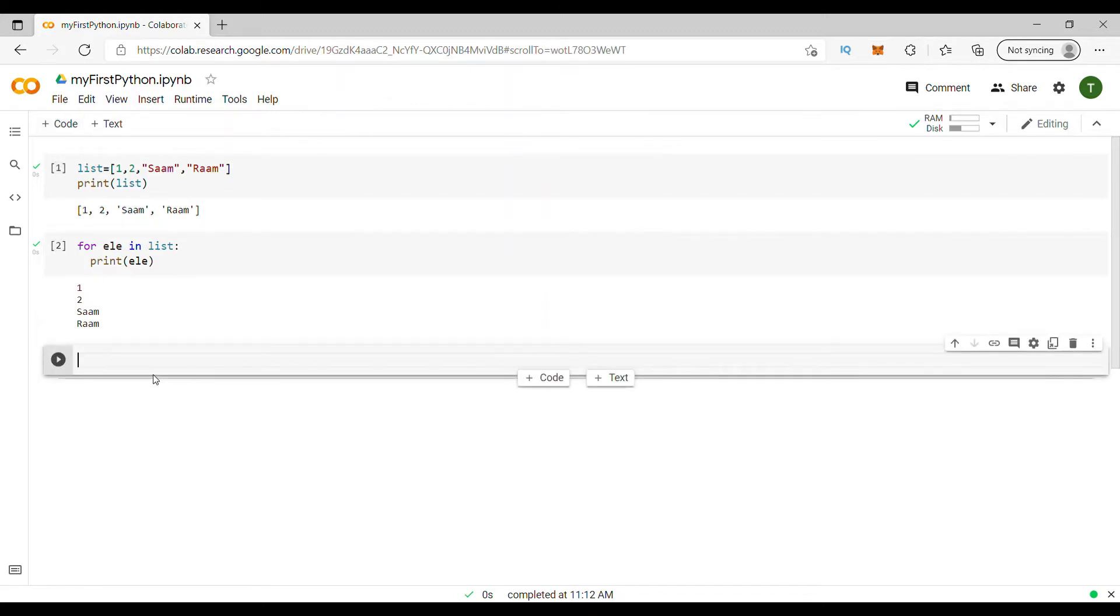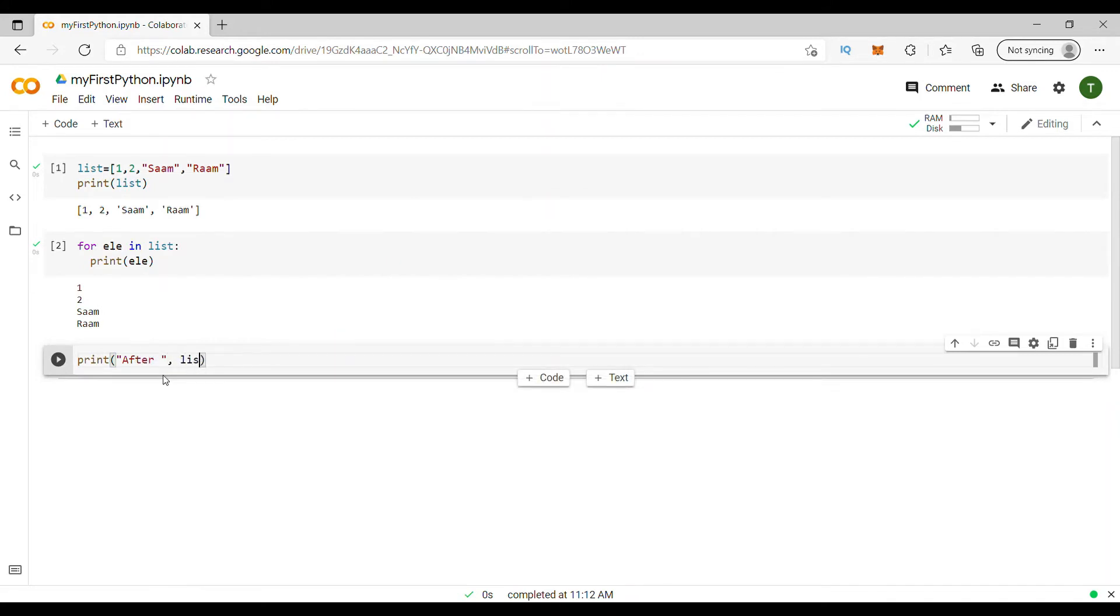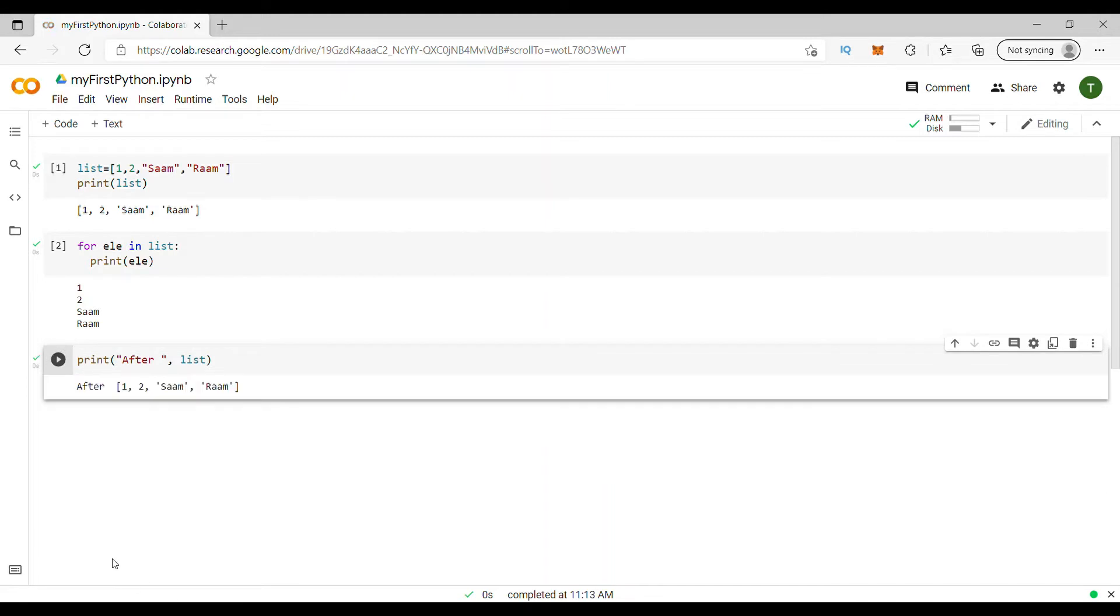Each of this is called a cell. Whenever you click code or text, which I come to later, you get a cell. You can write code in that cell and execute it independently without this. Let me execute, let me write one more code. Let's say, right now, I'll say, I'll do a print. See, let's say I'm printing this. See, I run this. I can run independently.